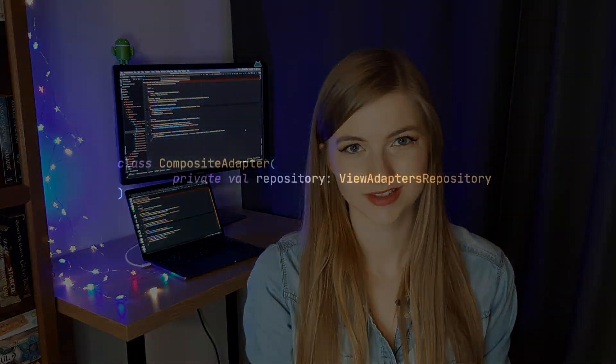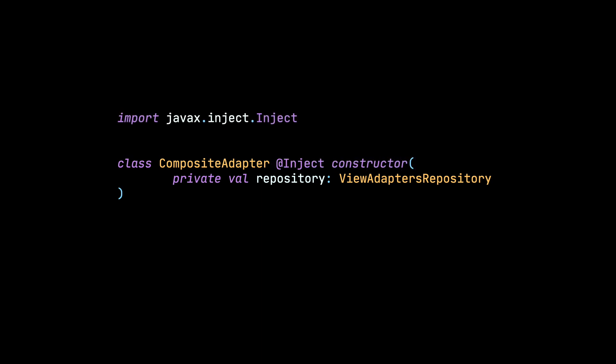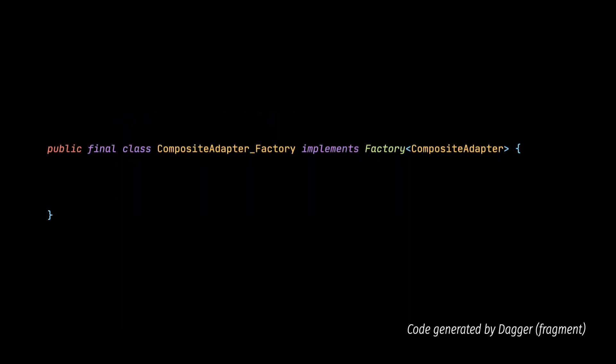And how does Dagger help us here? If we want Dagger to provide an instance of some class, all we need to do is to add @Inject annotation to the constructor. Adding this annotation causes that Dagger will generate a factory for this class at build time. In this case, since the class name is CompositeAdapter, it will generate a class named CompositeAdapter_Factory.